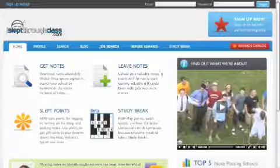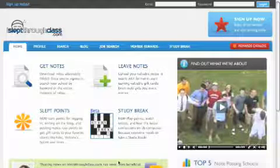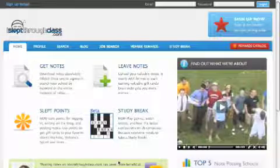There are a lot of cool ways to use ISleptThroughClass.com. I'm going to show you briefly how to use all the features.